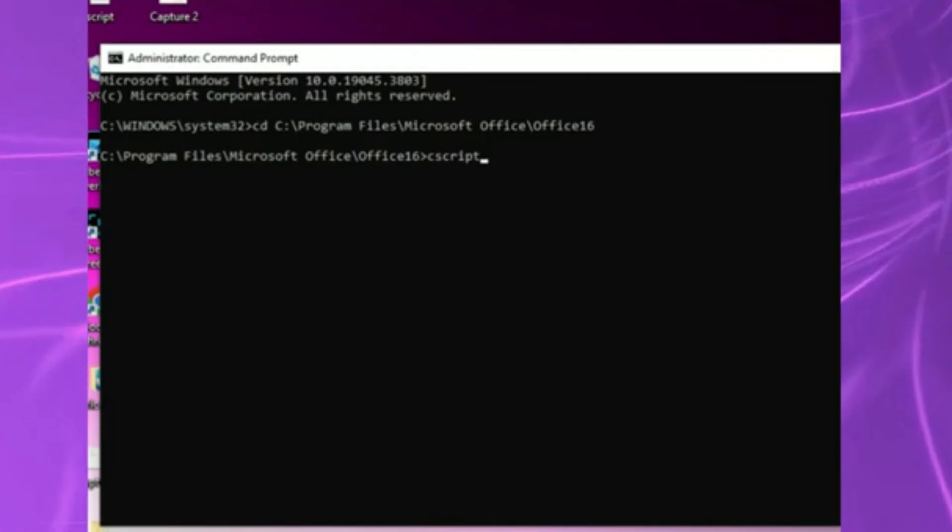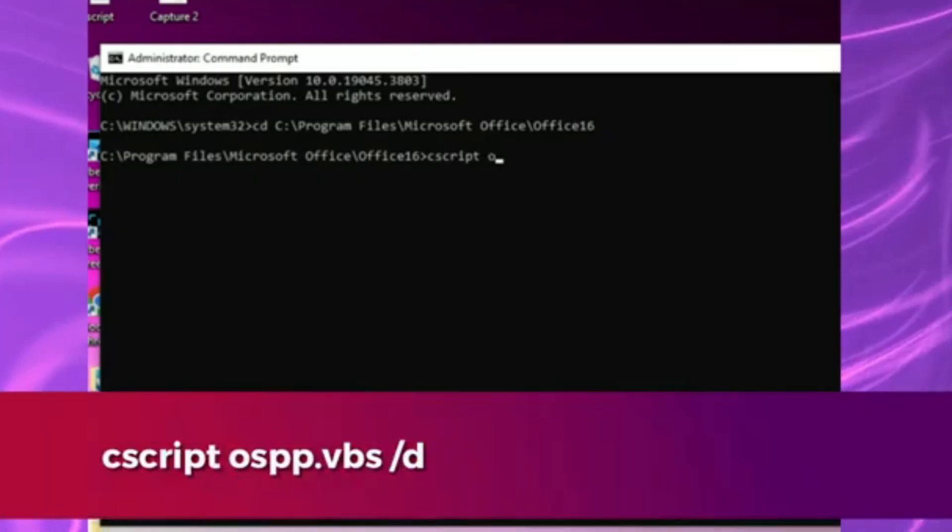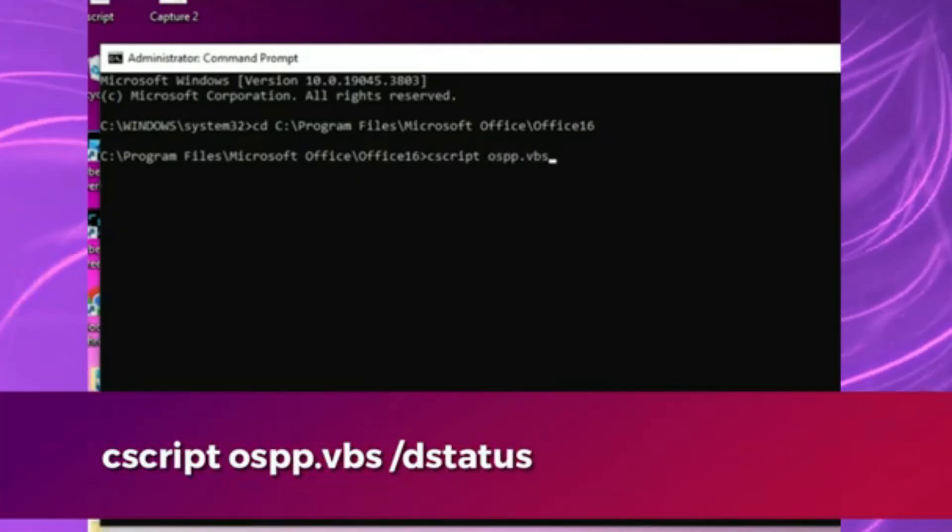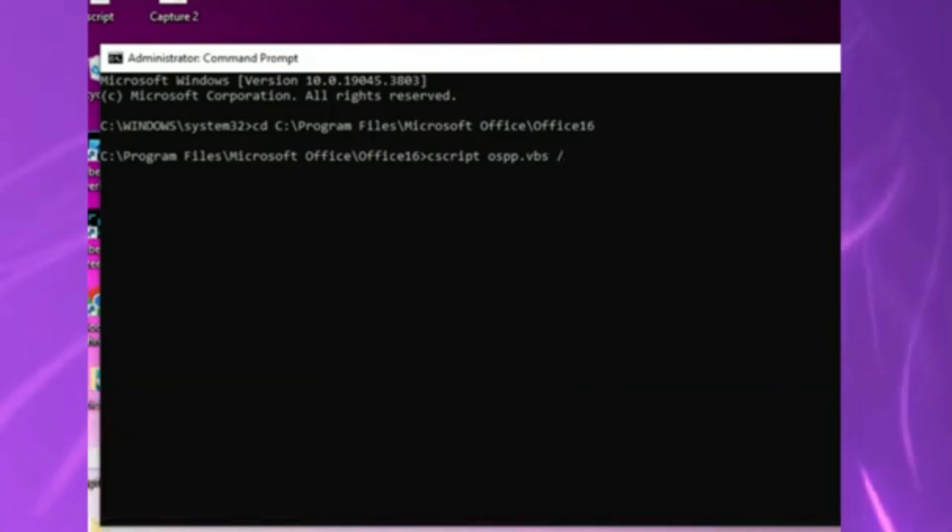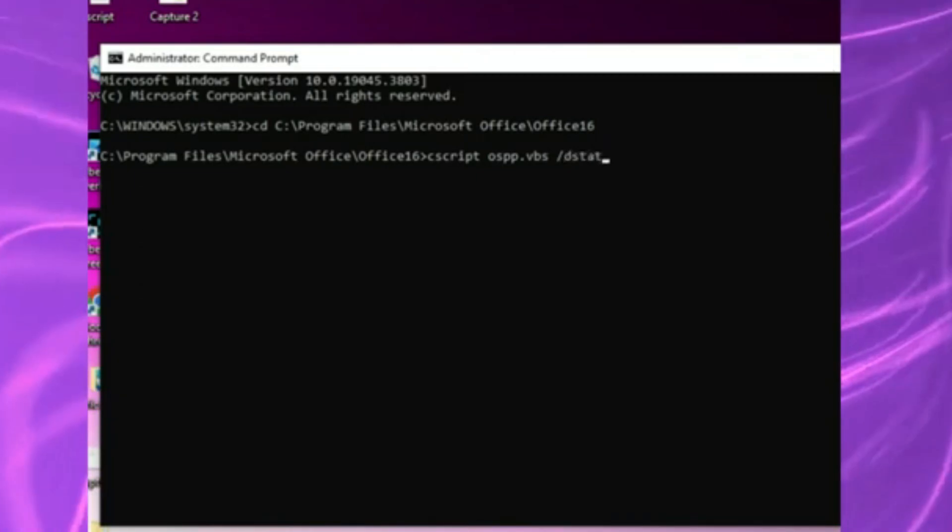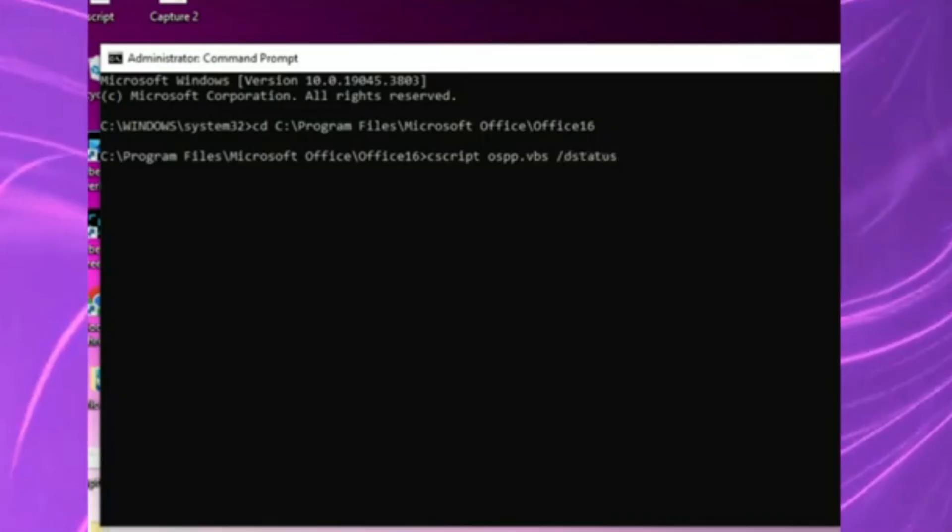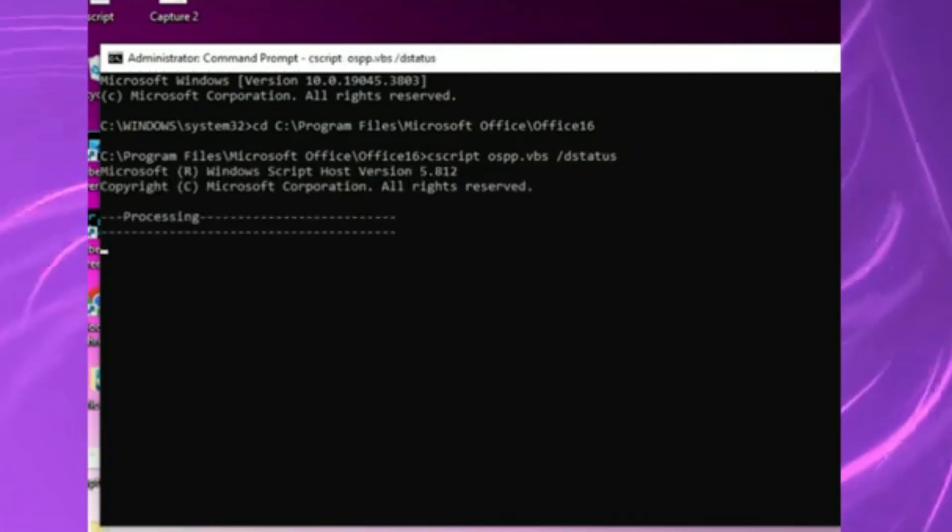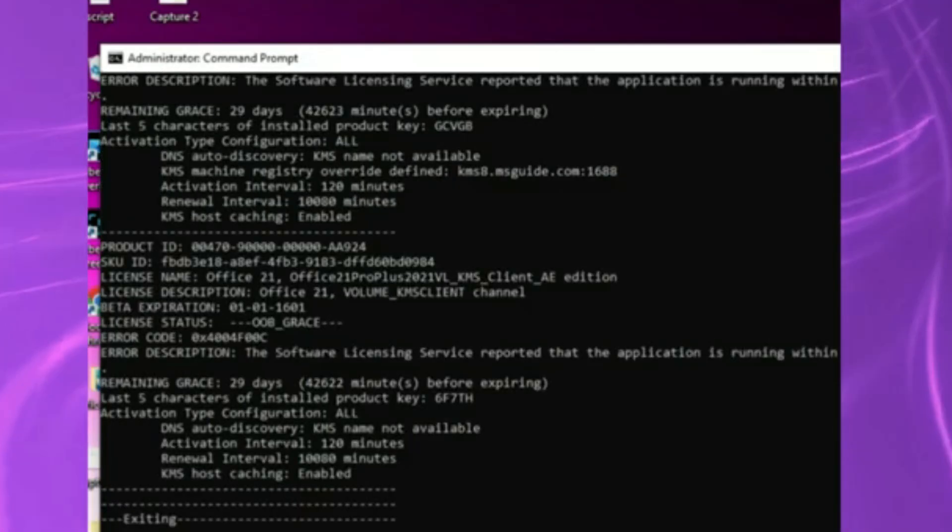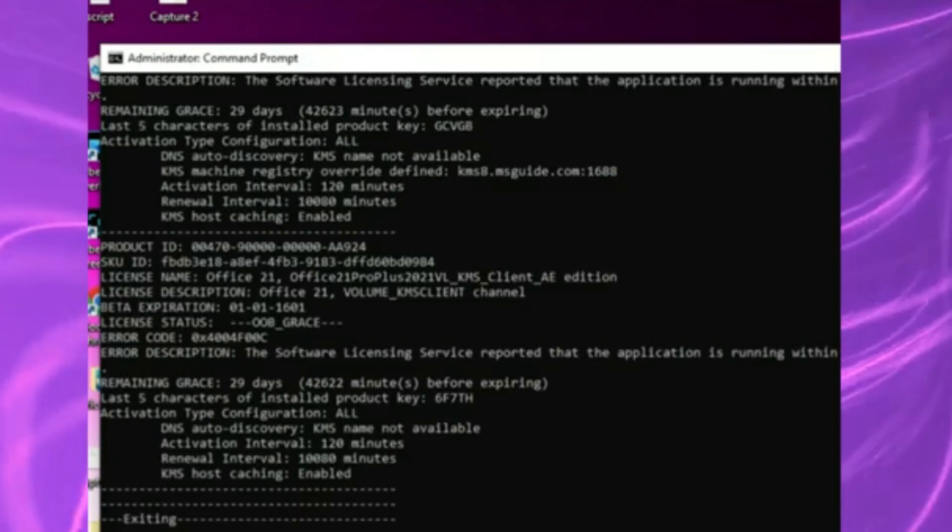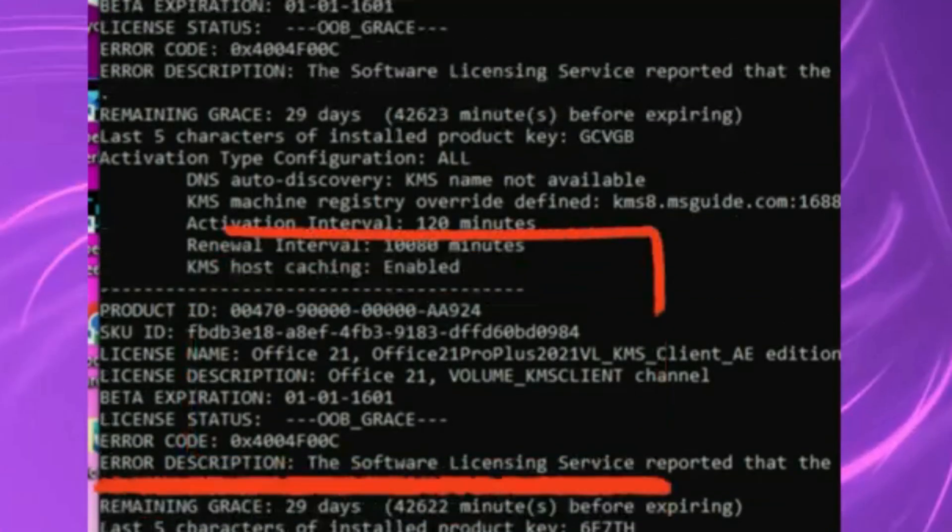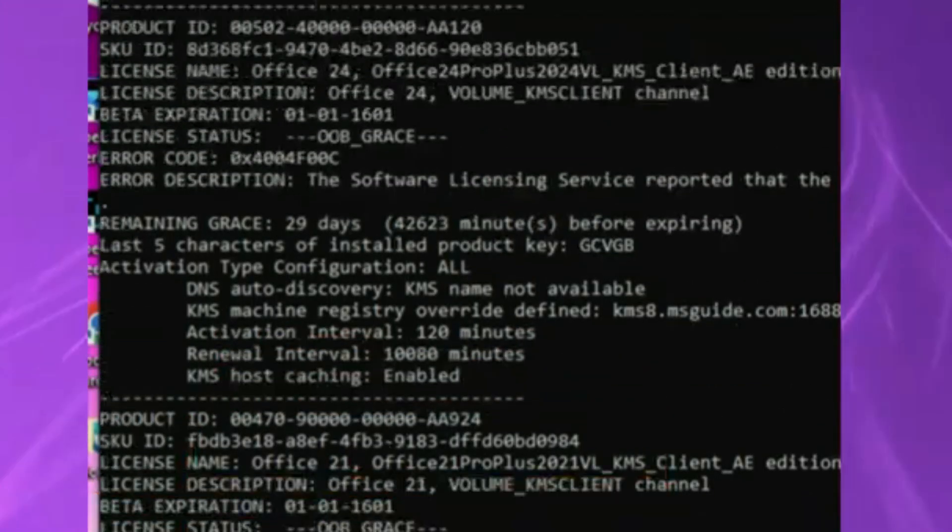Next, let's see what keys are stored. Type cscript ospp.vbs slash d status. Hit enter. And you'll see one or more product keys listed. Each key will show its last 5 characters. That's all we need to identify which one to remove.